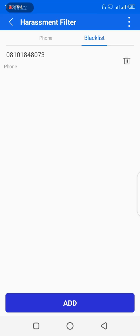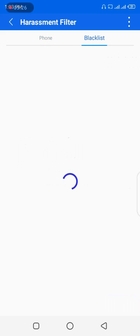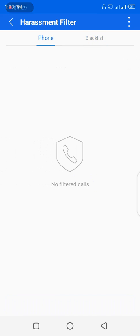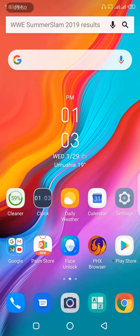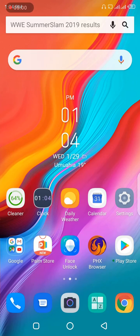Click OK — this number has now been added to the block list. You can toggle between the block list and the phone log. The phone log will show you how many times the blocked number has tried to call you. Now let me go back to the home screen and dial that blocked number from my other phone to test if it actually works.